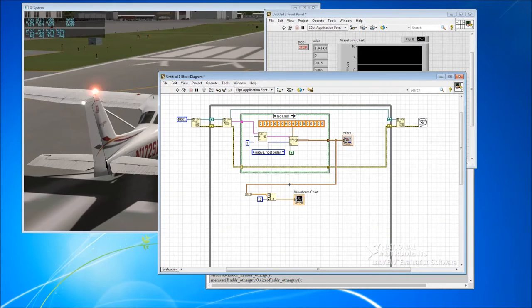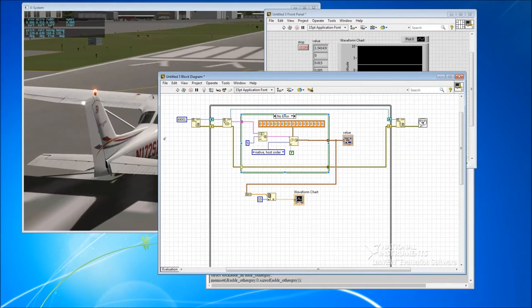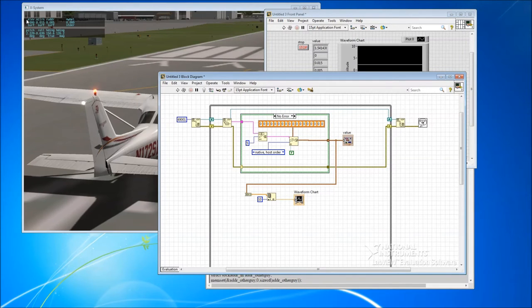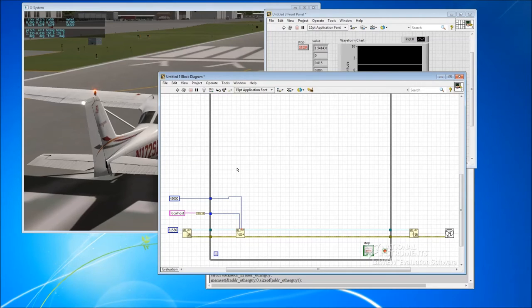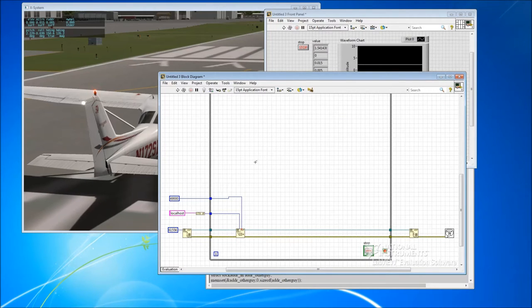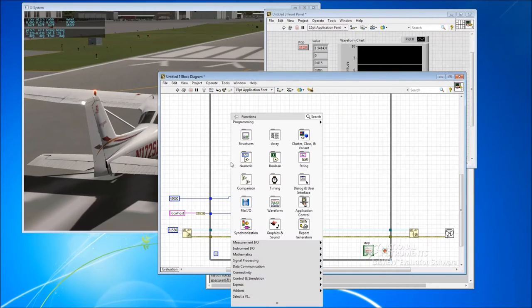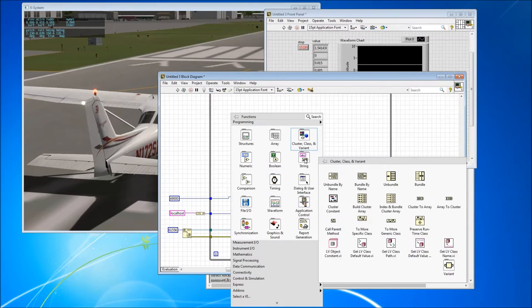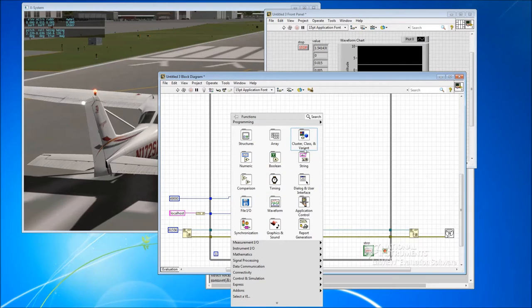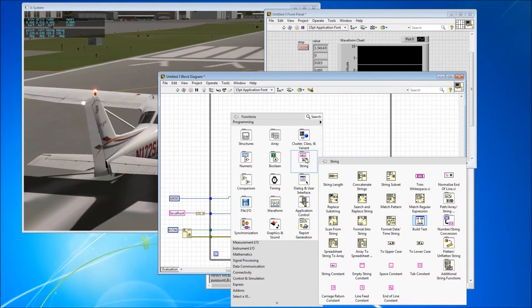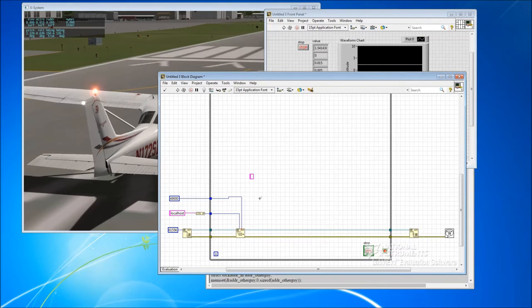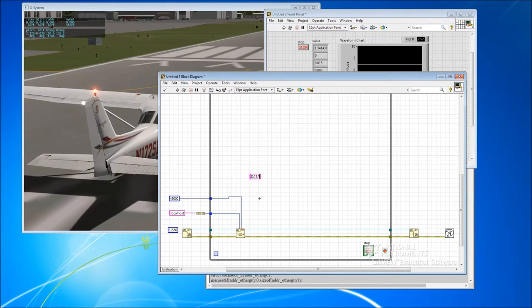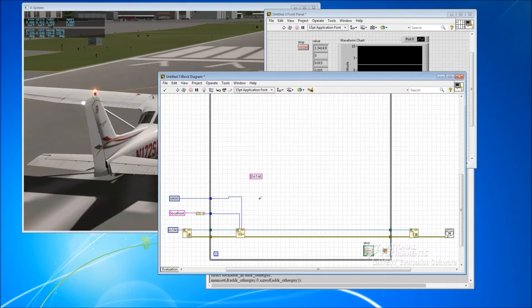Right, so going back to the data that we were receiving. We receive a string in from X-Plane. It has the five character starting sequence, which we're just going to append manually. So we're going to make a string constant, which is going to be data. And when we're sending this back to X-Plane, we can set that index byte just to be 0.